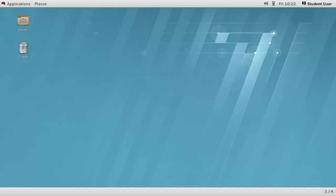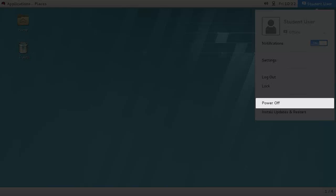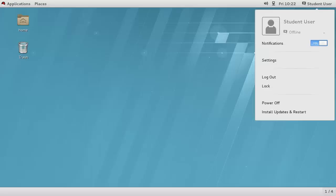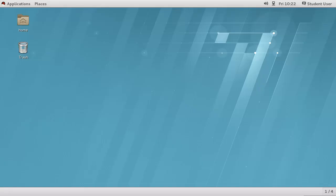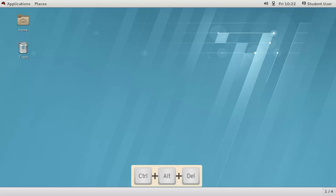To power off or restart your system, you can use the user menu Power Off menu item and then choose Cancel, Restart or Power Off from the dialog window that appears. Again, you have 60 seconds to decide or power off will occur automatically. You can access this dialog immediately by pressing Control-Alt-Delete.